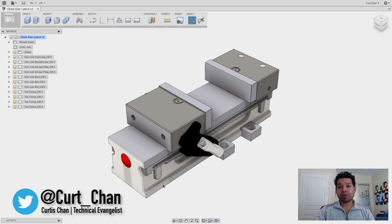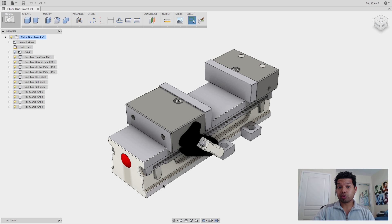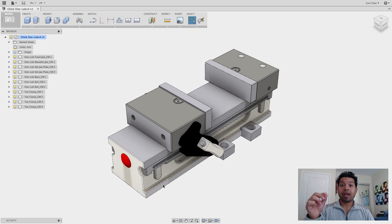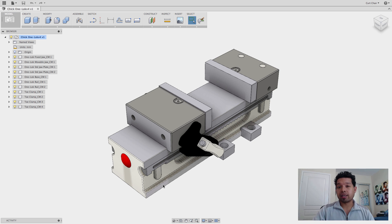Hey guys, Kurt Chan, Technical Advantage at Autodesk. Today I want to talk to you about a couple of tips and tricks regarding working with imported bodies as well as assembly joints. Let's go ahead and dive right in.